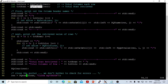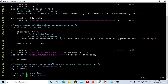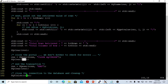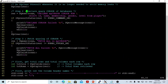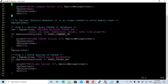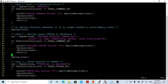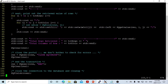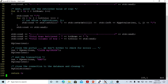Then we clear the result set. After finishing, we close the cursor using pqexec with the CLOSE cursor command, clear that result, and send the END command. The END command closes the transaction. So everything must go from BEGIN to END. Then we finish the connection and return zero.